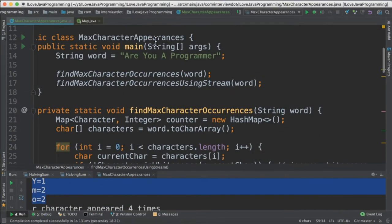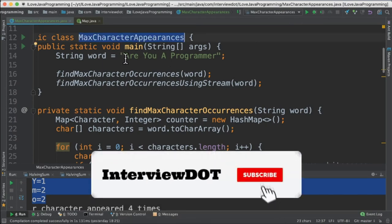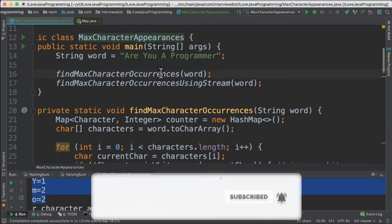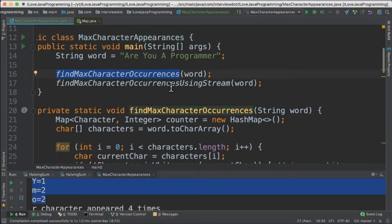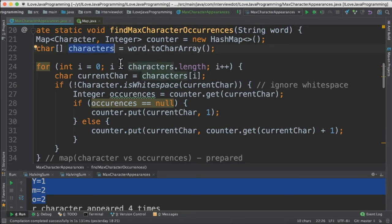I've written the class called max character appearances and the input is are you a programmer string. I've written two methods one is using the traditional for loop the other one is using the stream. The first method we are going to create a character array and then we are going to use the for loop to iterate the array.